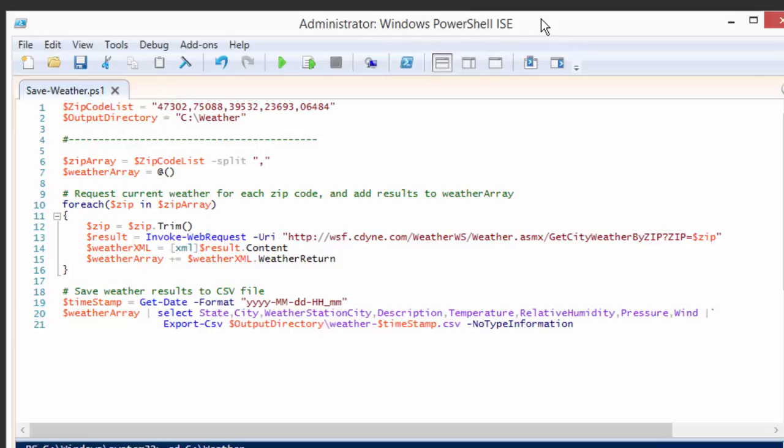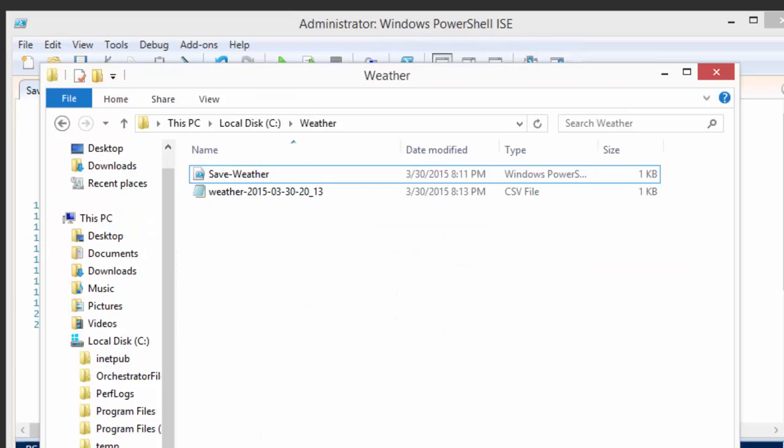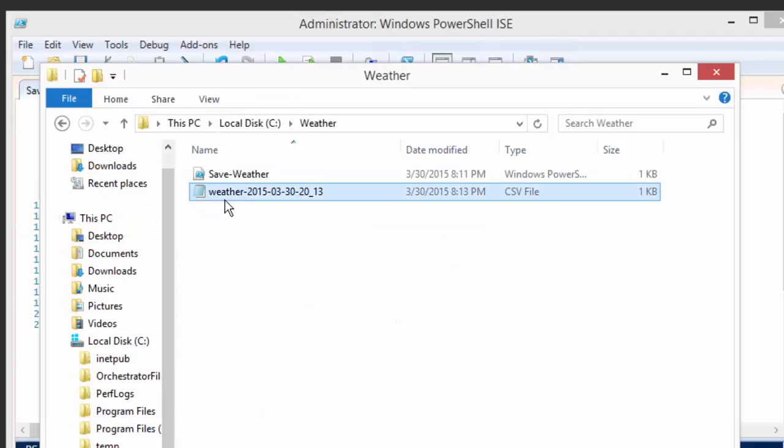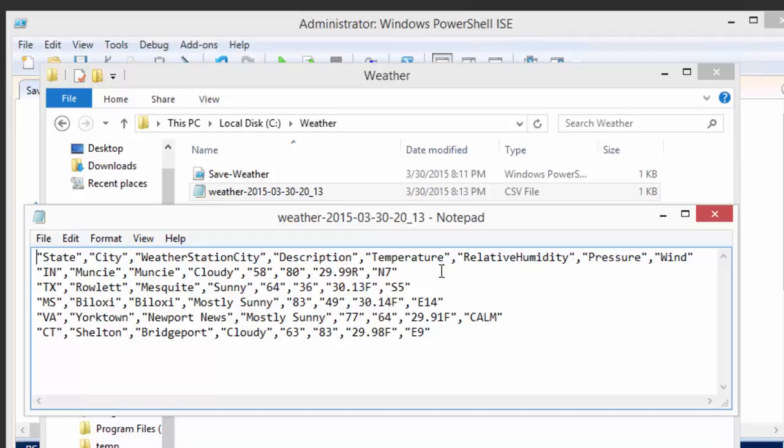And if we just run this here within the script editor, we want to make sure this works. We said output directory is under C:\weather, so let's go take a look in there. And if we look, what we've just generated, we have this weather file with a timestamp on it. Popping that open, we have a CSV file with a bunch of different properties. It looks like we've had different states, cities, cloudy, sunny, mostly sunny, different temperatures, and so on. So that looks good.